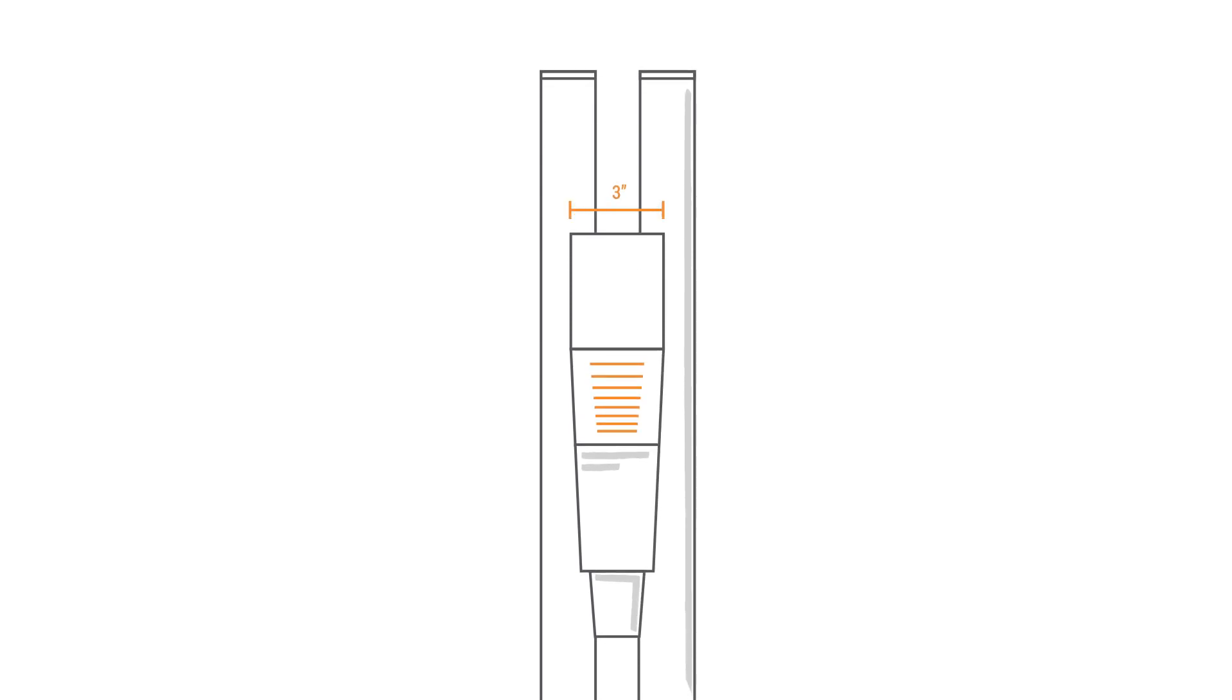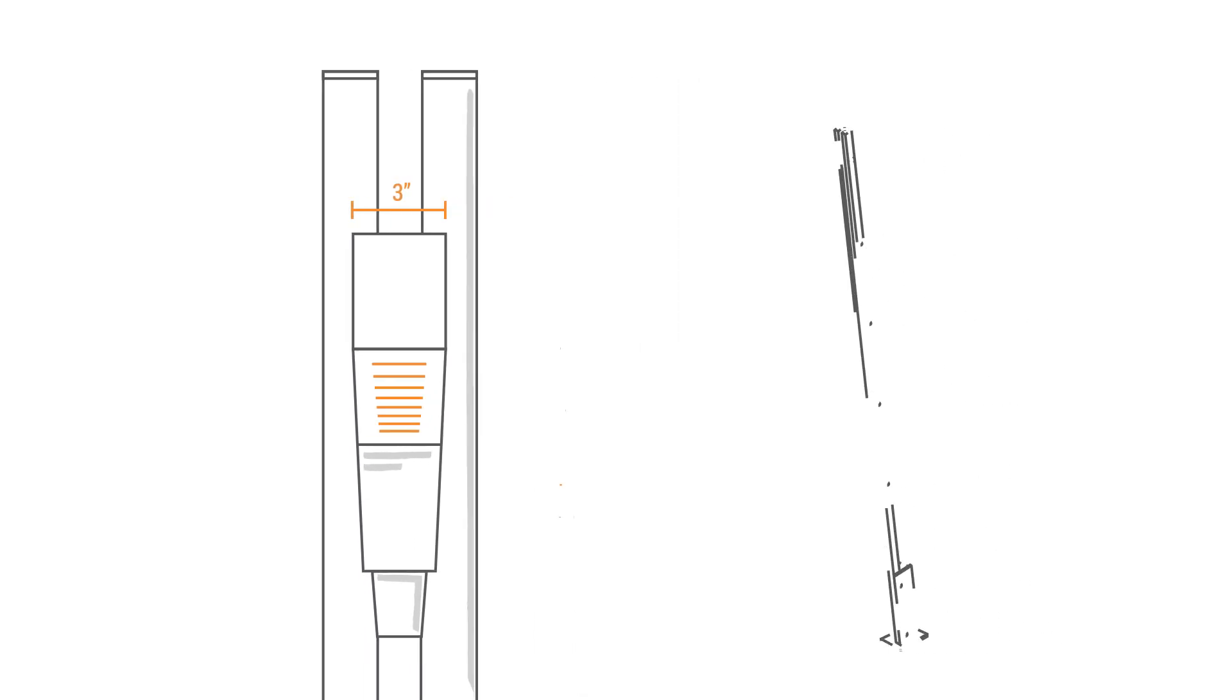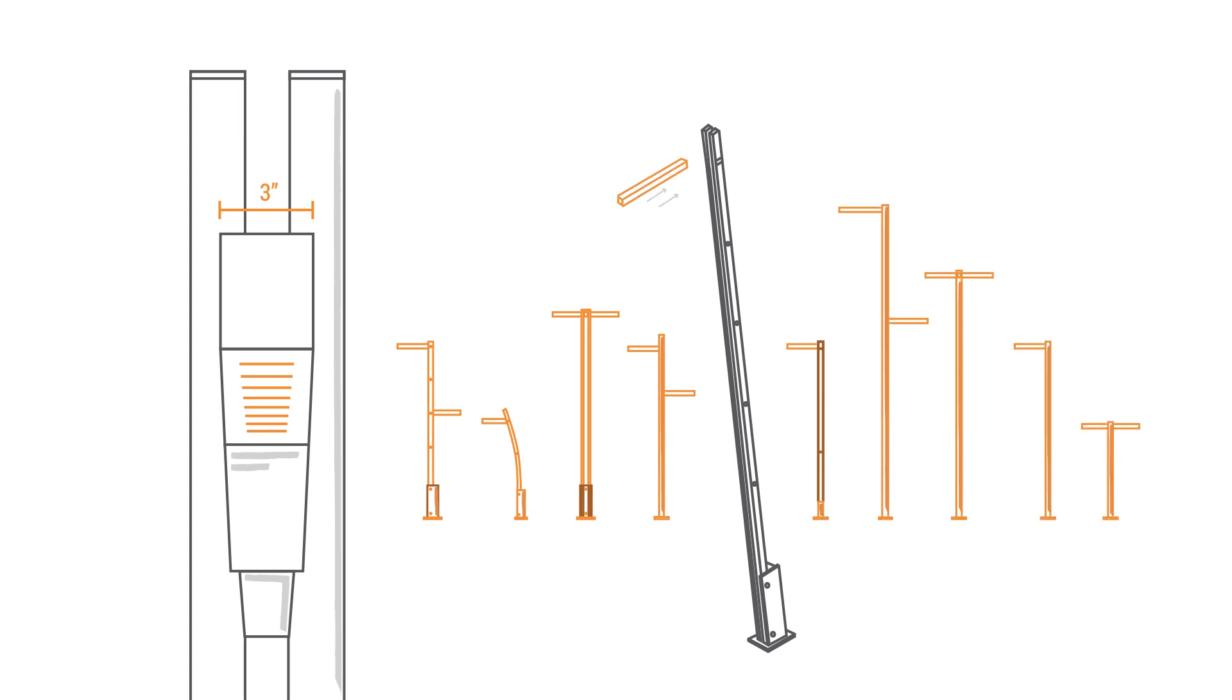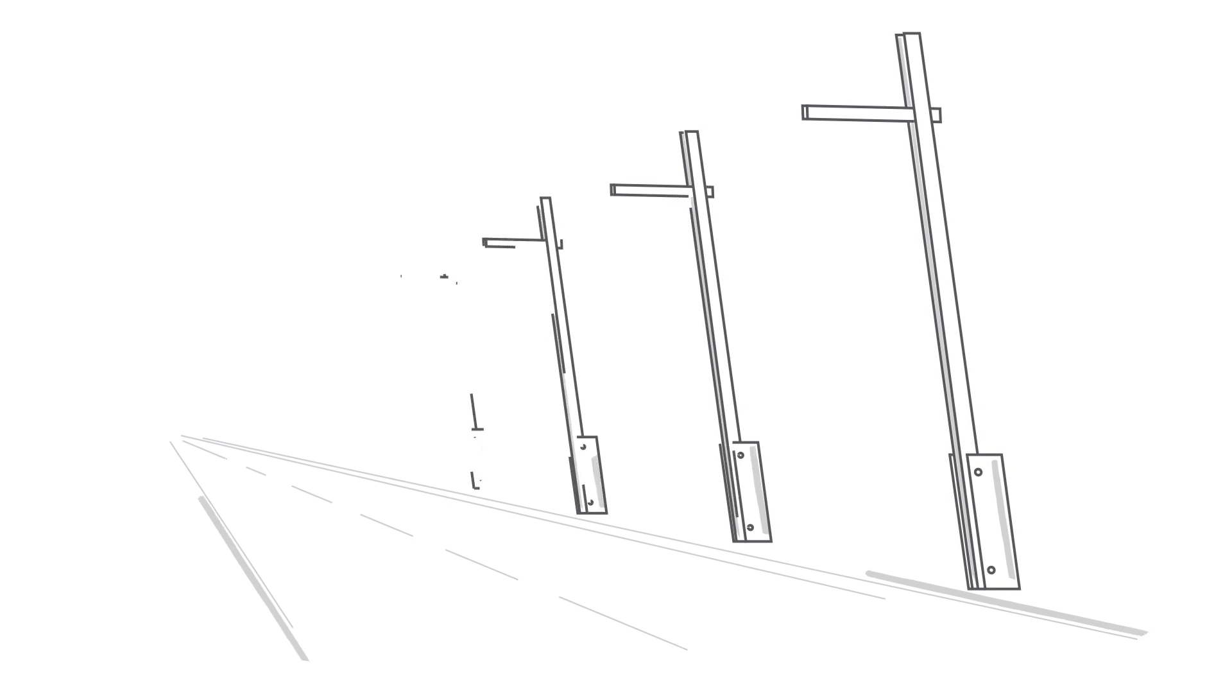At only three inches wide, Lineal is designed to slide into our poles at the height of your choosing. Seamless integration makes Lineal a sleek, uniform addition to your outdoor vision.